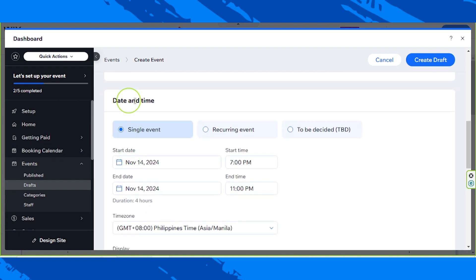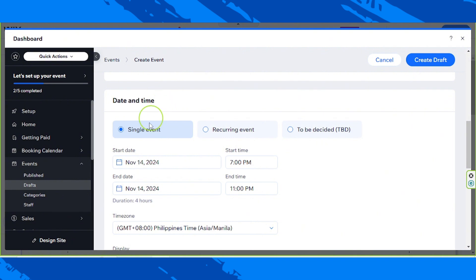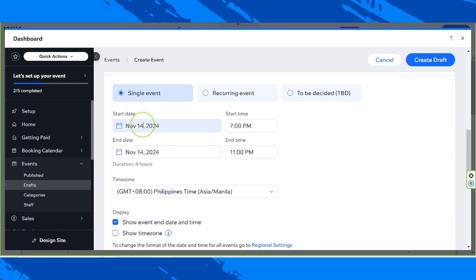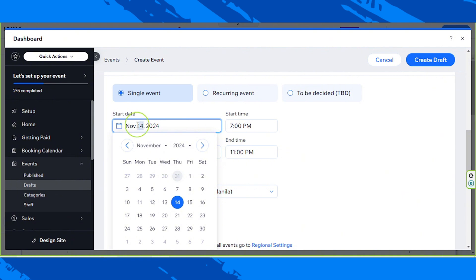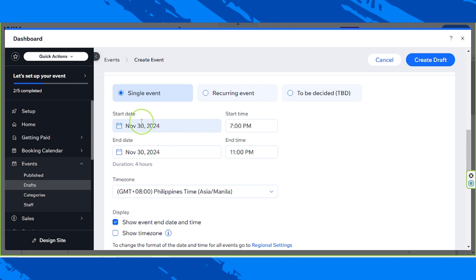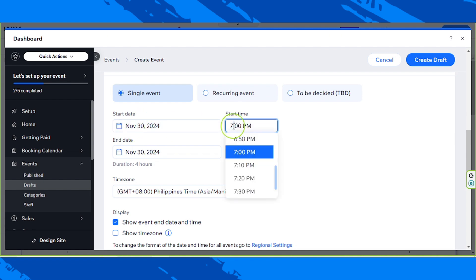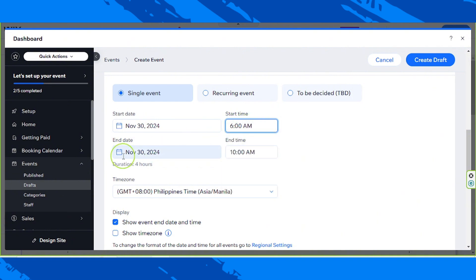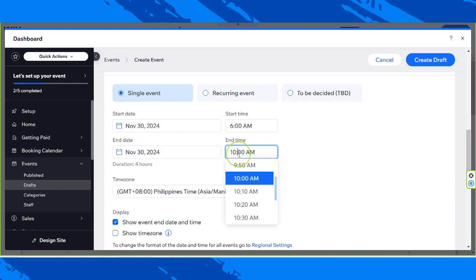Let's move on and set the date and time of our event. You have to indicate whether it's a single event, a recurring event, or to be decided. In my case, it's going to be a single event. For example, I'm going to choose November 30th, 2024. Our starting time will be around 6am, and it's also going to end on the same day, November 30th, around 6pm.